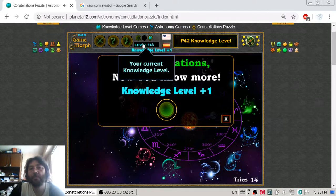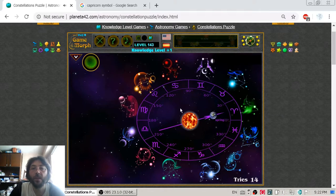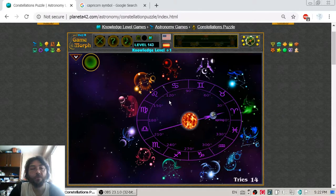I got my new knowledge level for today and I am happy and good to go for gaming.